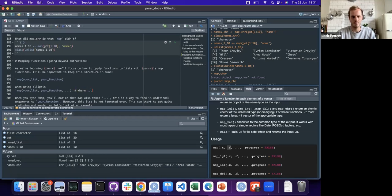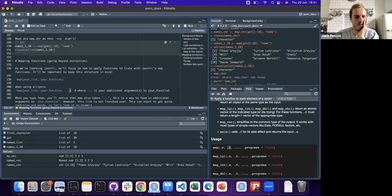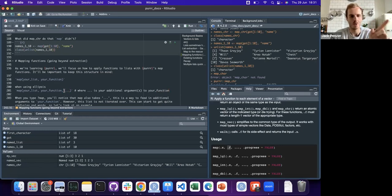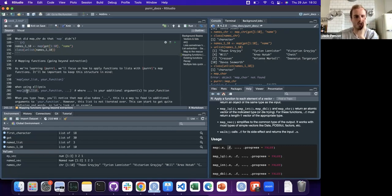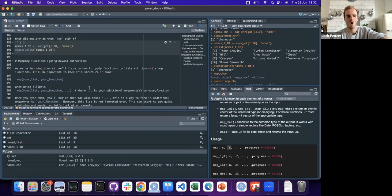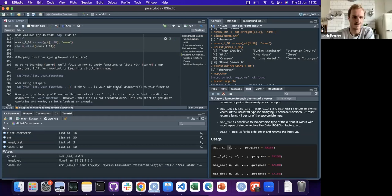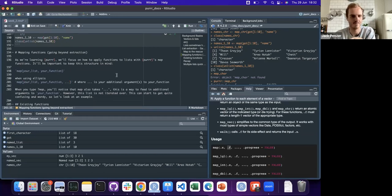Map will map over your list, but the dot-dot-dot additional arguments to your function are static. What map doesn't do is take a list in ellipsis and iterate through it element by element, matching it up with your main list. If you've never used purrr that might be confusing - you might think you could put 10 items here and they'd each go to one element of the list. We need different functions for that.